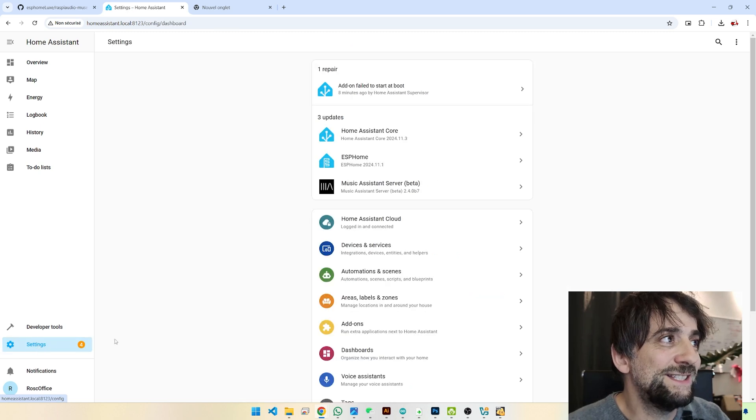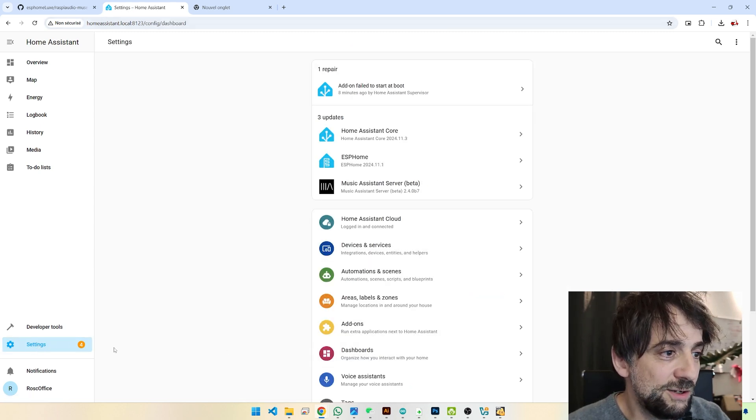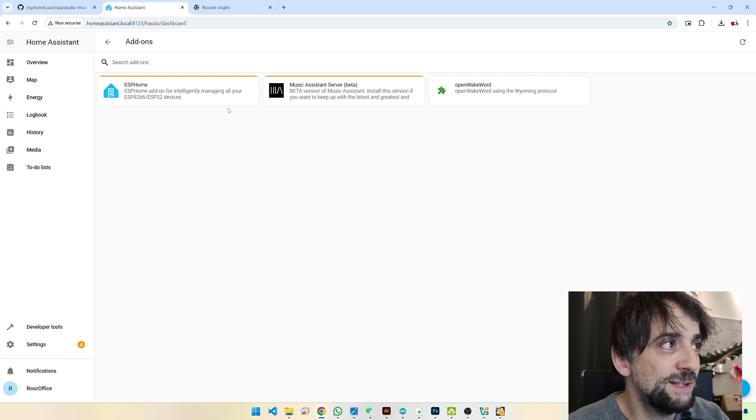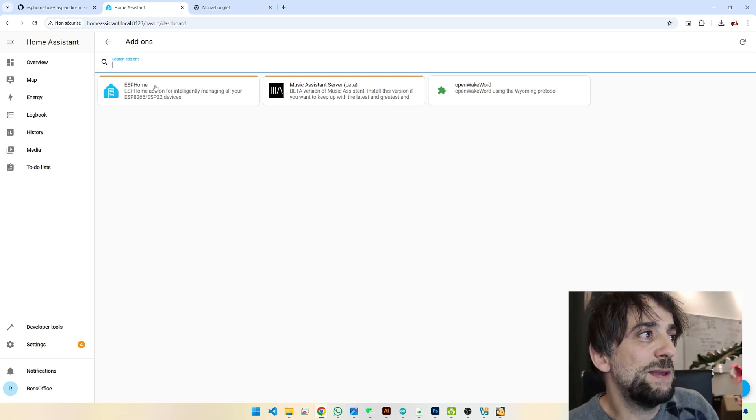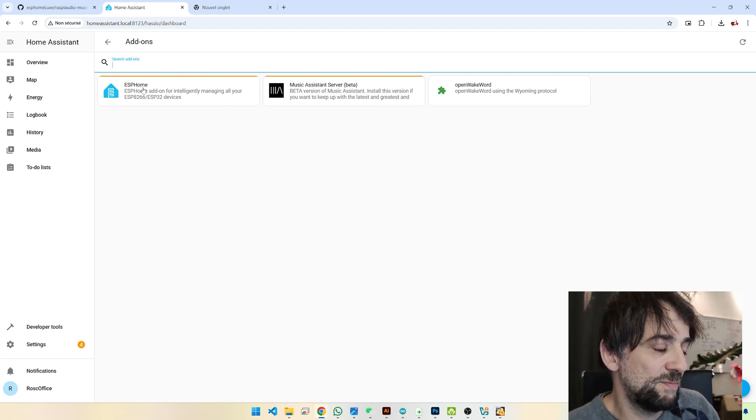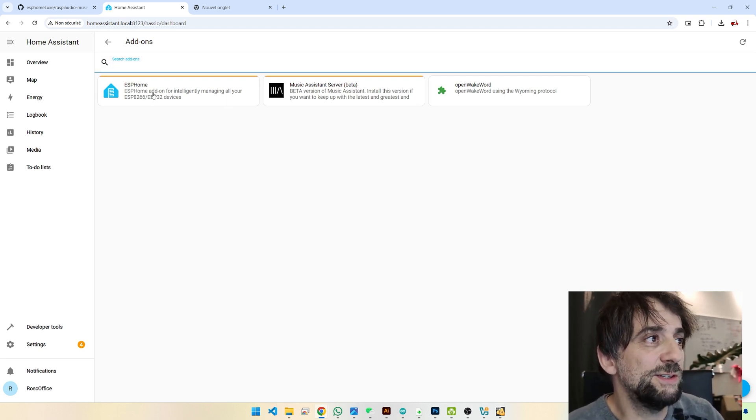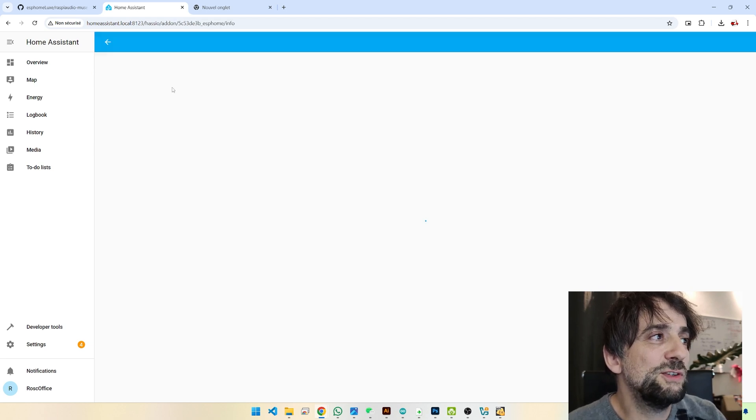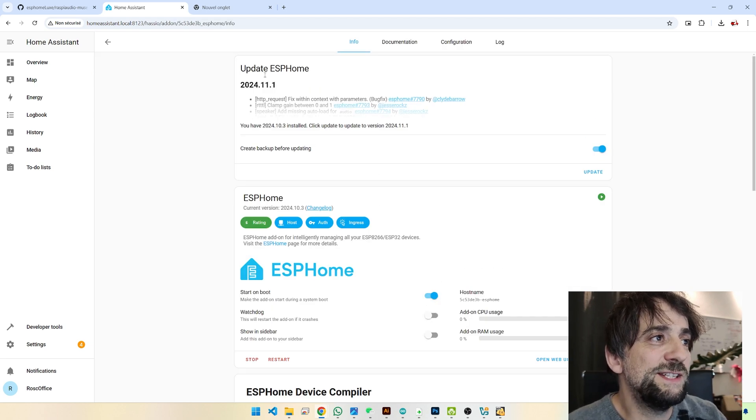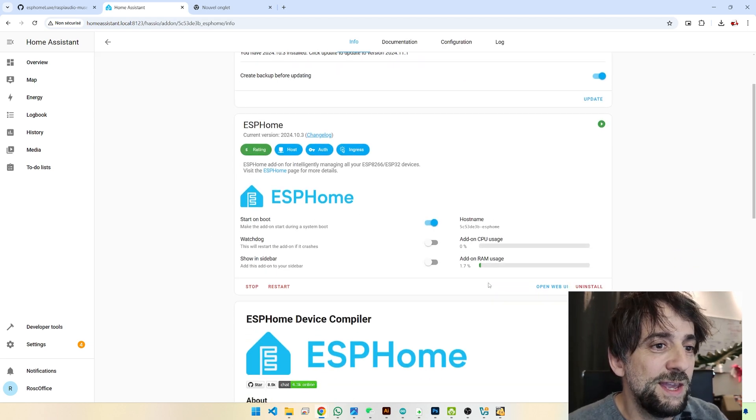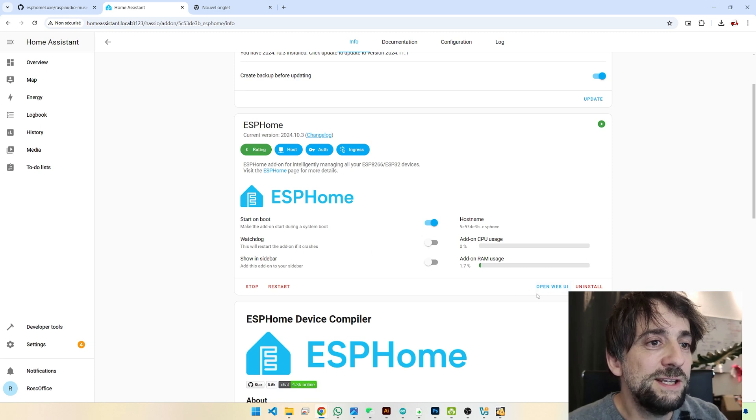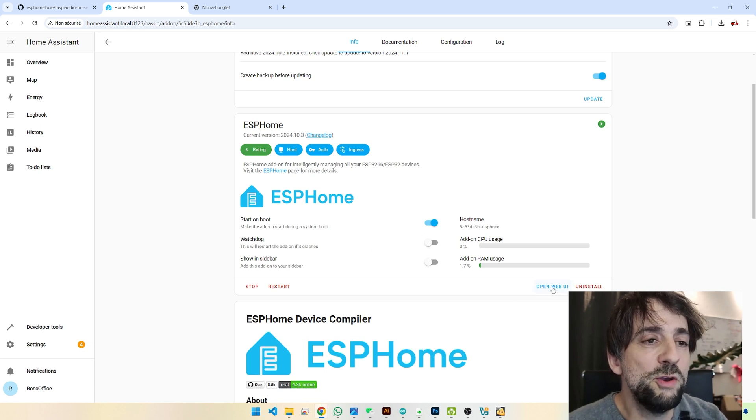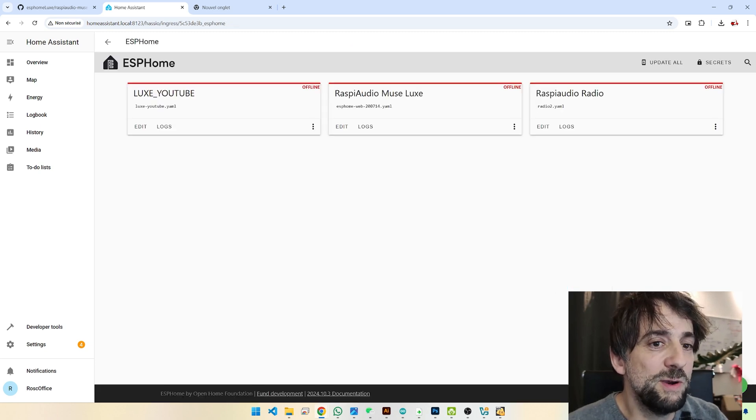So you go in Settings in Home Assistant, you click on Settings, Add-ons, and you just type in ESPHome and you install it. After a few minutes, you will have this installed. And you click here on Open Web UI.